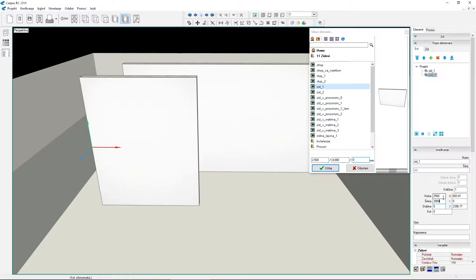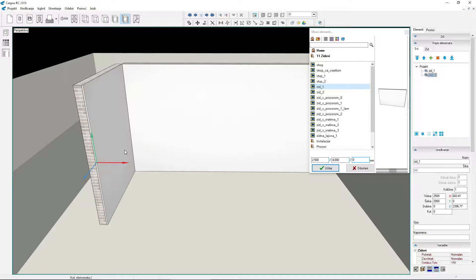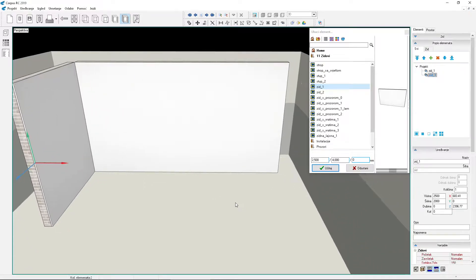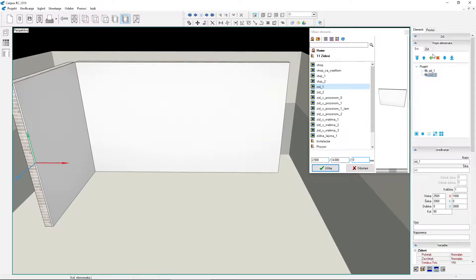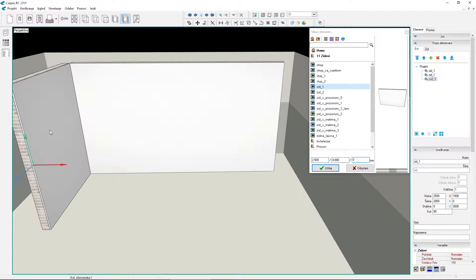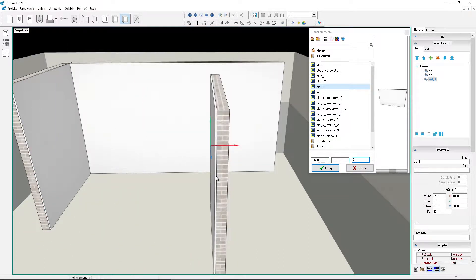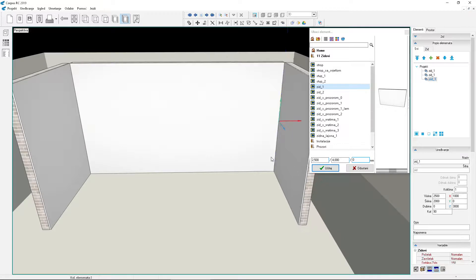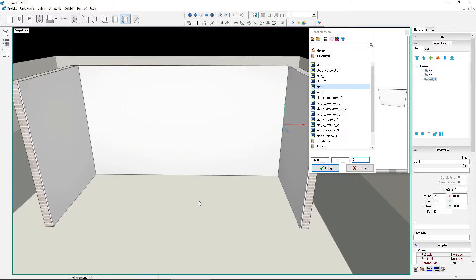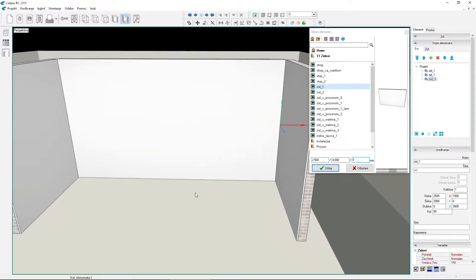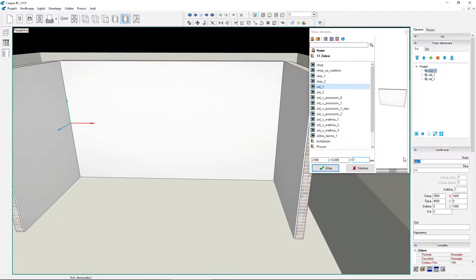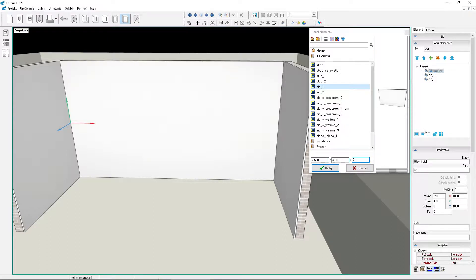Rotate it and set it as the left boundary of the room. Copy it and place it on the opposite side. Change the wall names. Set the names according to your own preference. After entering the new name, press the Enter key.